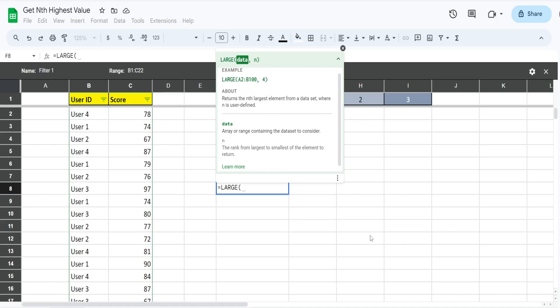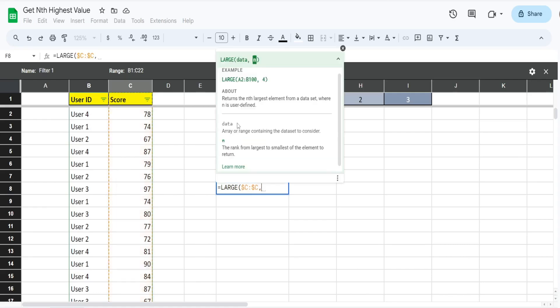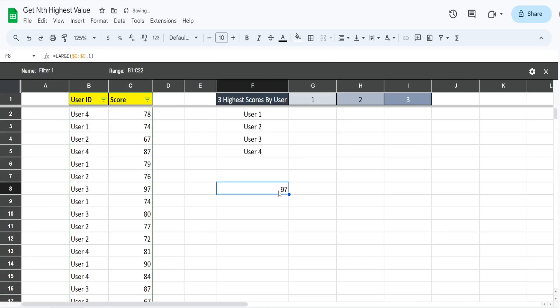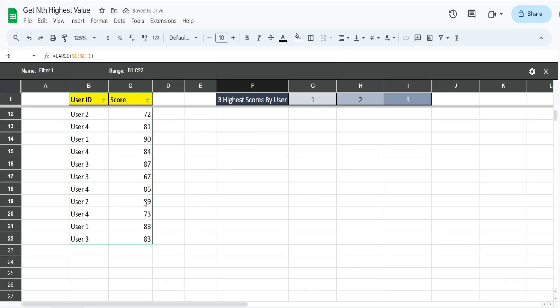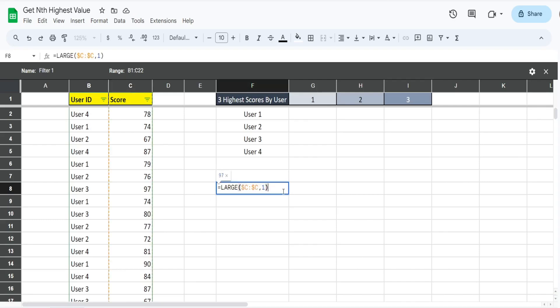It's actually very simple. It has two inputs: the data, which is going to be column C, our test scores, and then the rank that we want to pull back. If we want to pull back the highest test score, we simply input a one there. It pulls back the highest score in this range of values, and that is 97.